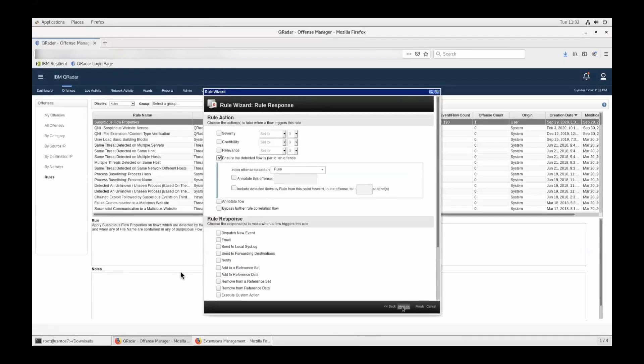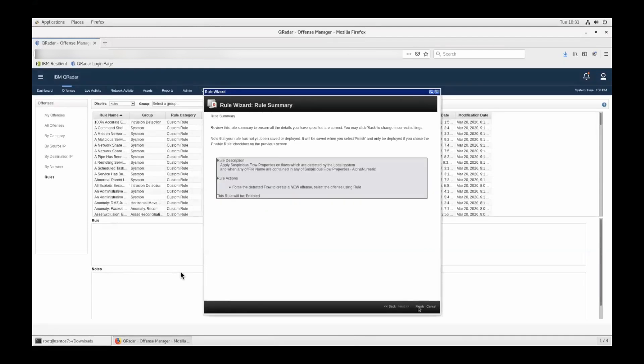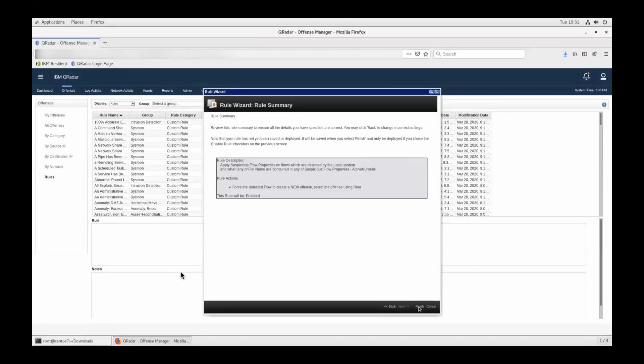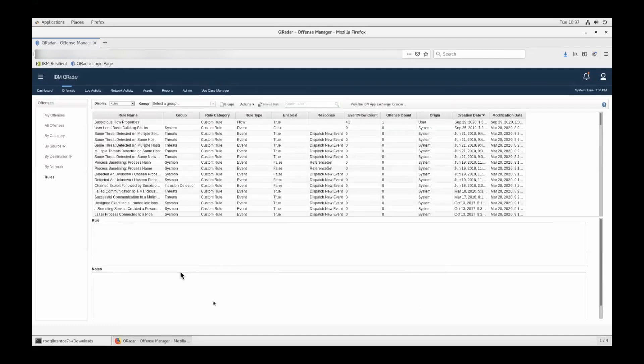Once we are in the rule page or the response page, click on ensure the detected flow is a part of the offense and click next. This will be the rule summary. Rule summary says apply the suspicious flow properties. That would be the rule name on flows, meaning you are creating a flow rule. If you see apply suspicious flow properties on events, that would be a wrong rule because it will never trigger. To test the flow properties, you need to create a flow rule. Once you do that, click on finish.